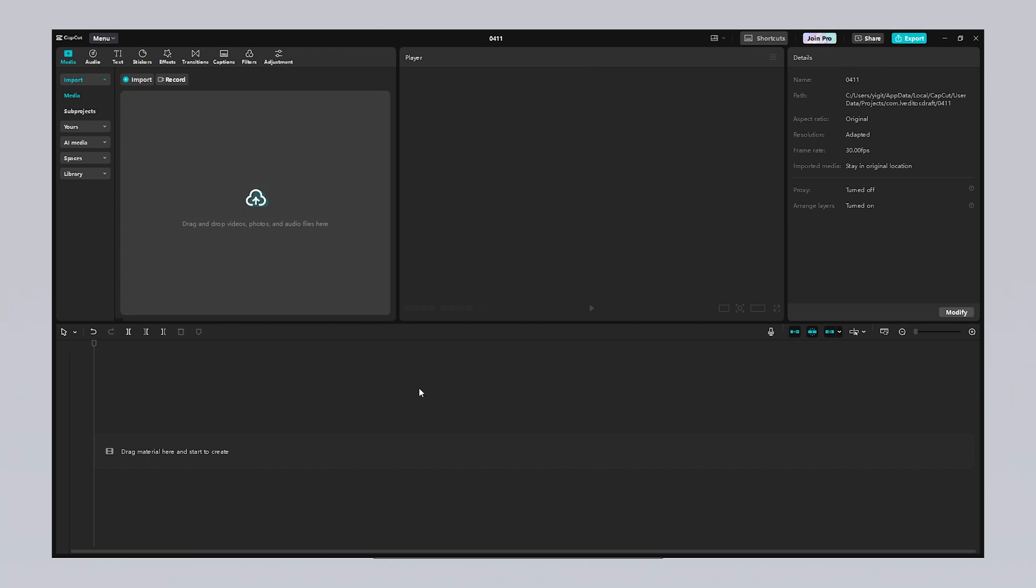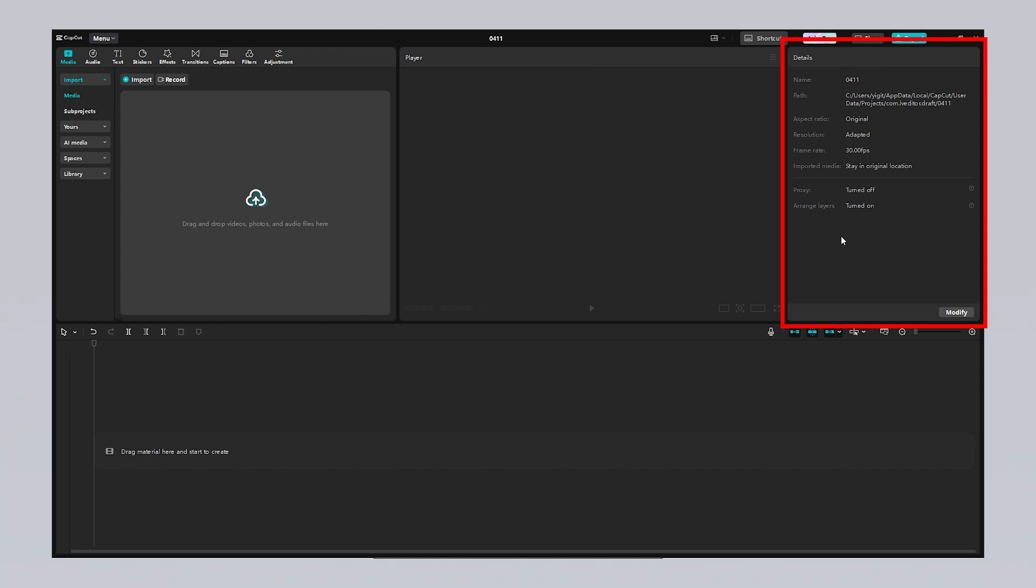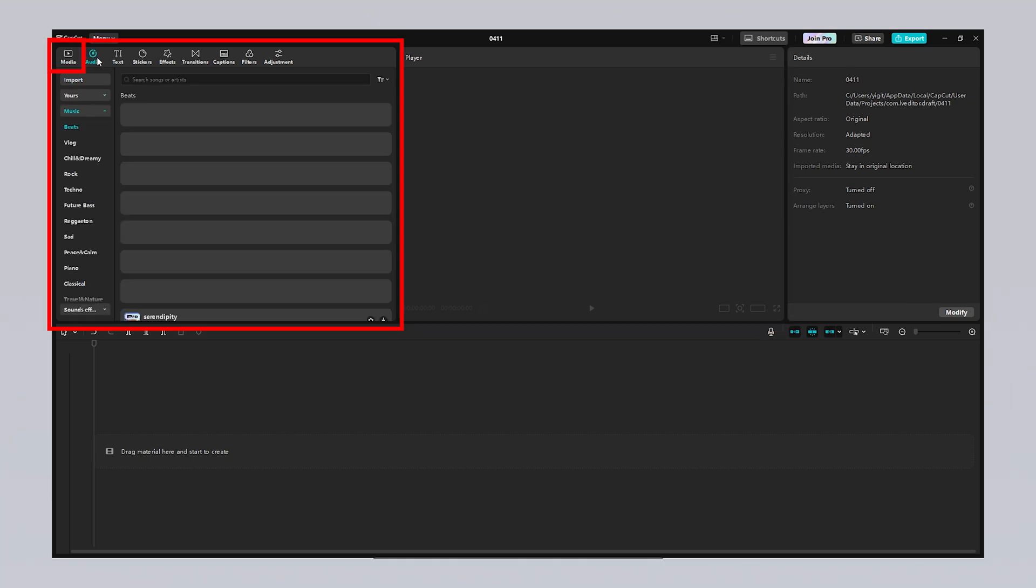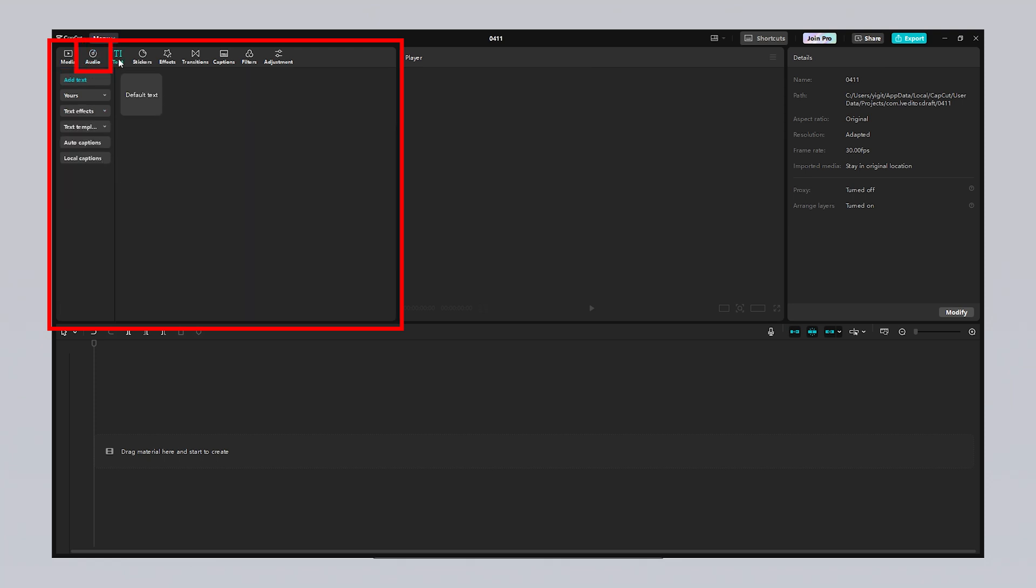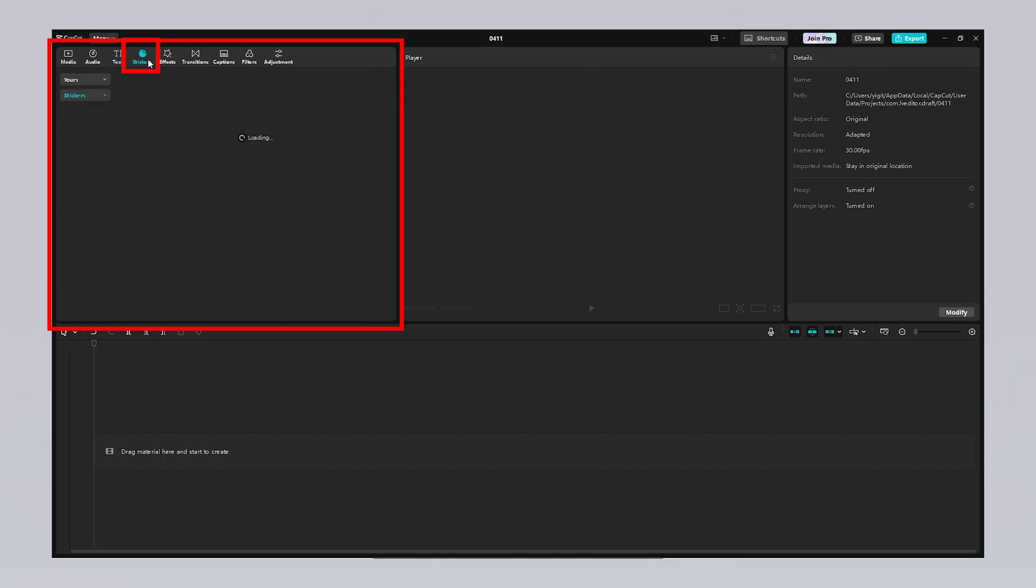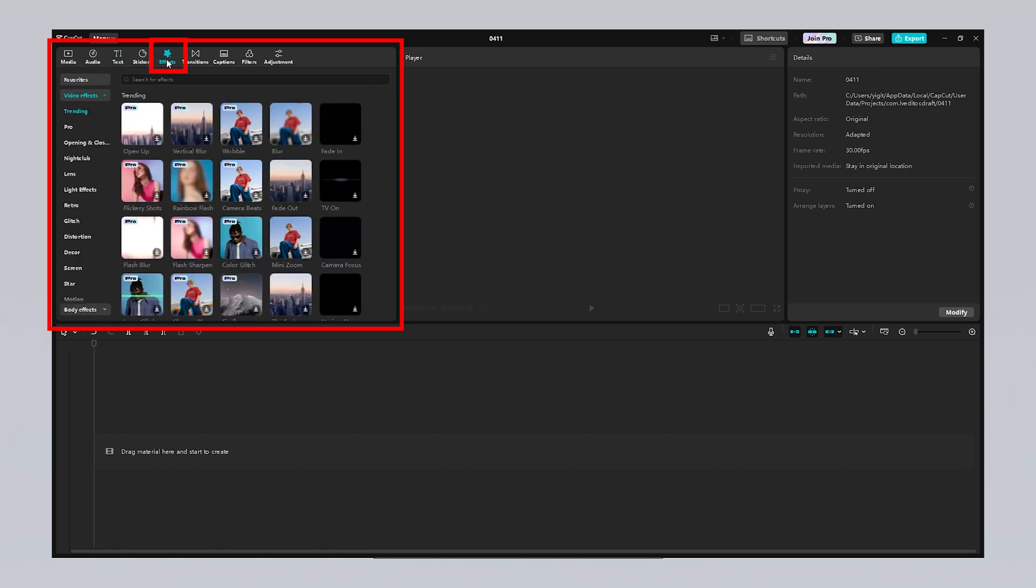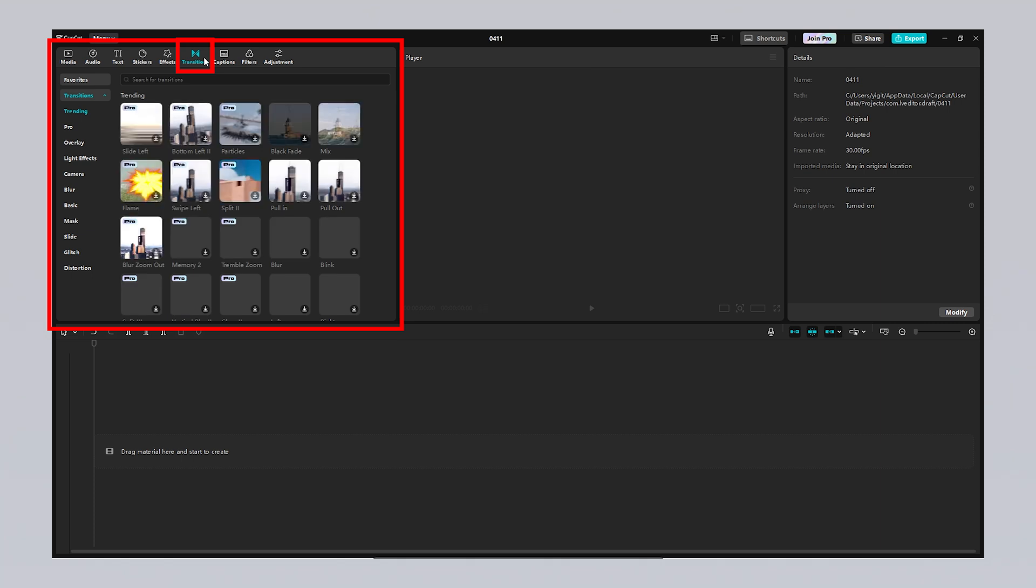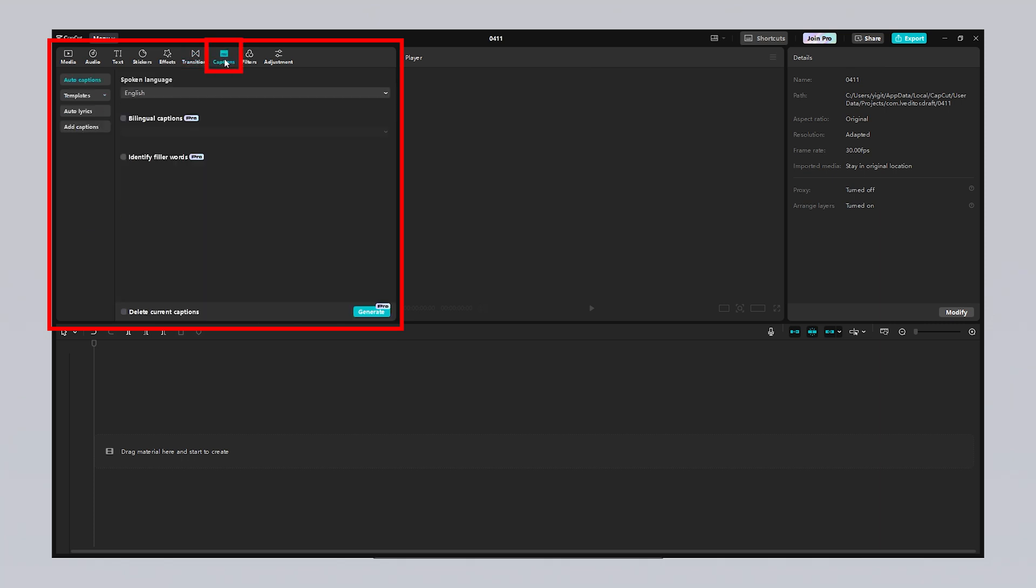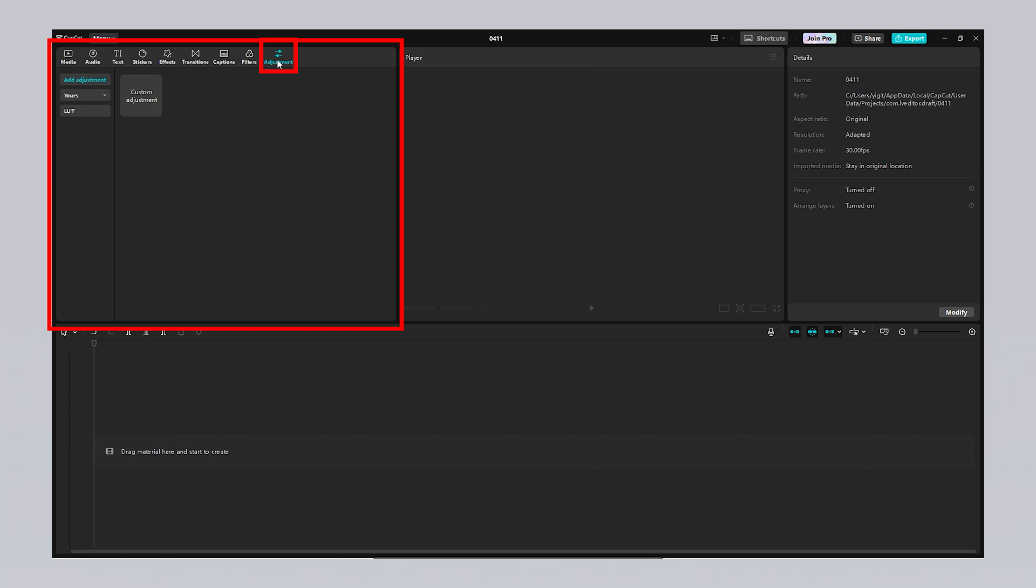In the CapCut editing interface, the timeline is the main area where clips are arranged and edited. The details panel allows you to adjust properties like the size, position and color of selected elements. The player lets you preview your edits in real time. The media section helps you manage the videos, photos and music files you've added to your project. In the Audio tab, you can add and adjust music tracks and sound effects. Text is where you add titles and subtitles, as well as customize text properties. Stickers allow you to insert fun visual elements into your video. Effects offer visual styles and atmospheres to enhance your video's look. Transitions improve the flow between clips by adding smooth transition effects. With captions, you can insert text-based subtitles. Filters let you quickly change the color tone of your video, while adjustment gives you detailed control over brightness, contrast and color settings.